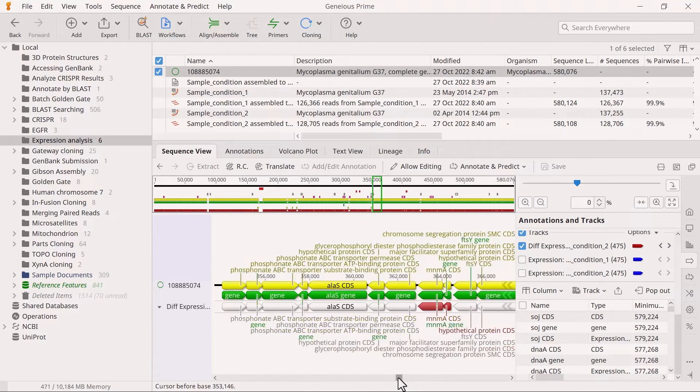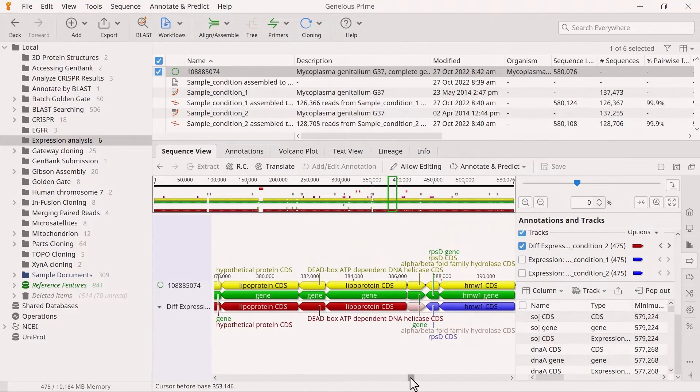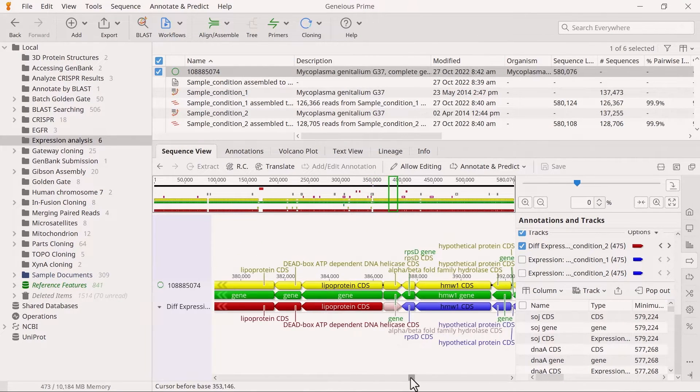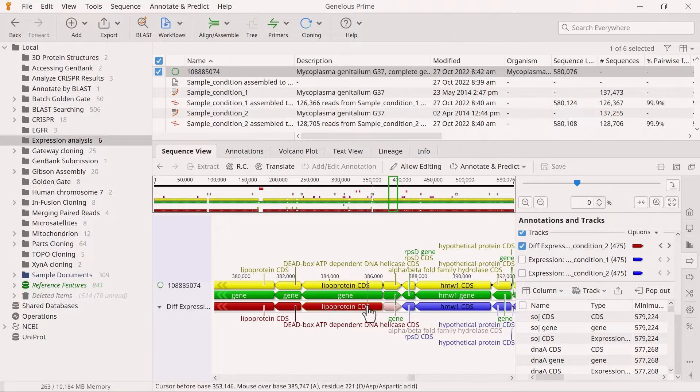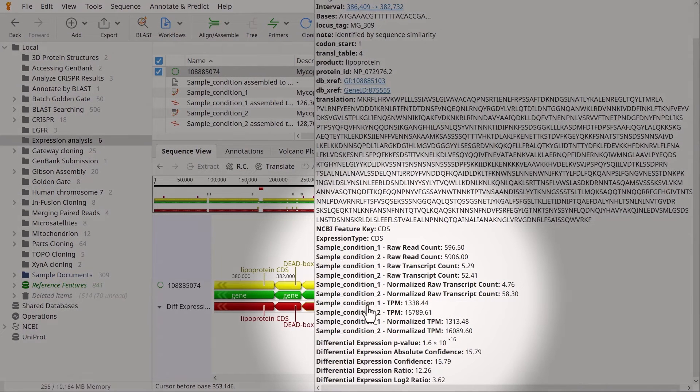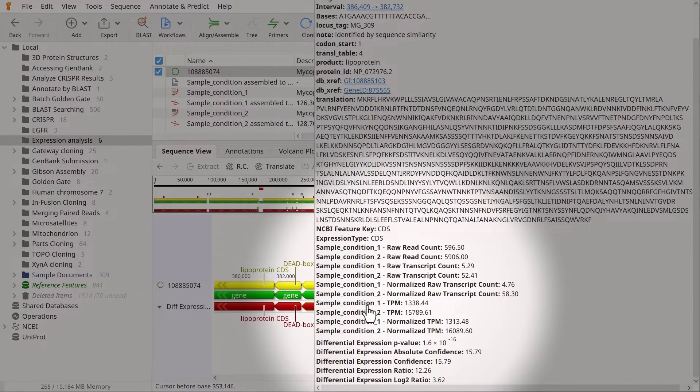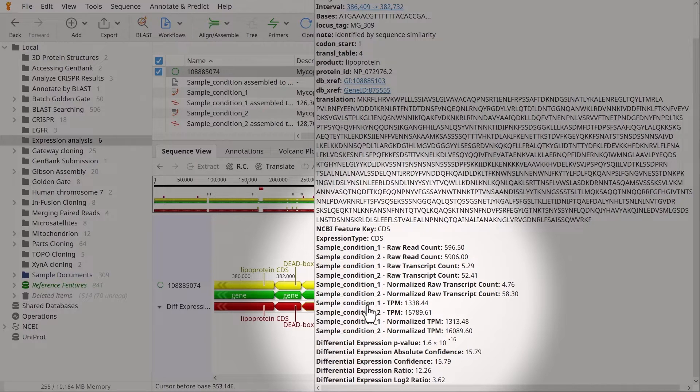If you mouse scroll over a gene, the pop-up will display data, including the raw read and transcript counts for each sample condition, plus a list of differential expression scores such as the p-value.